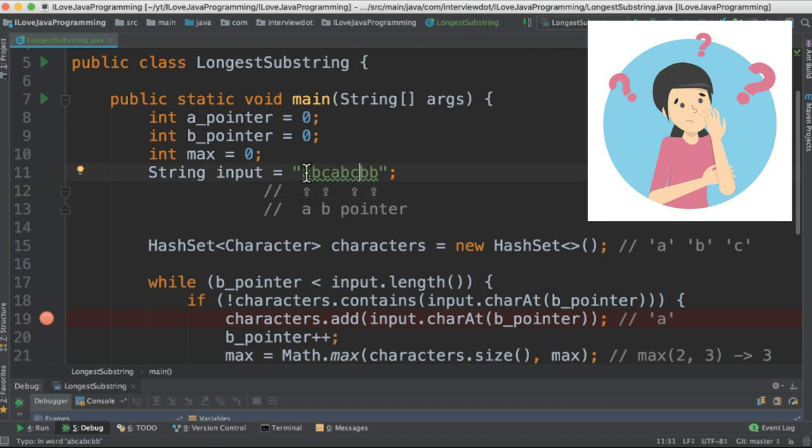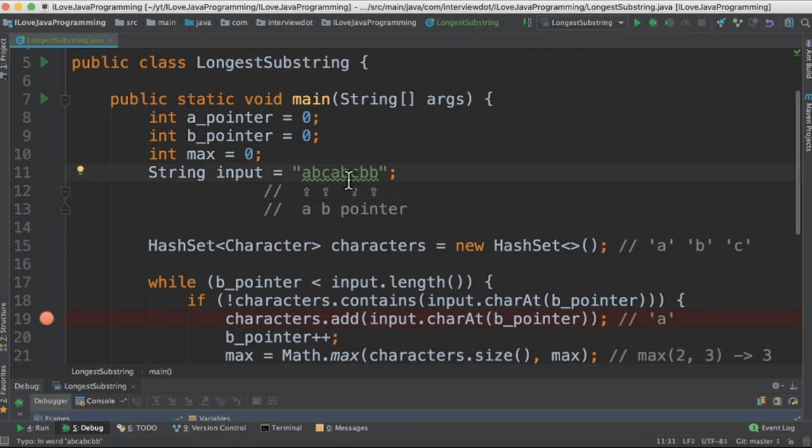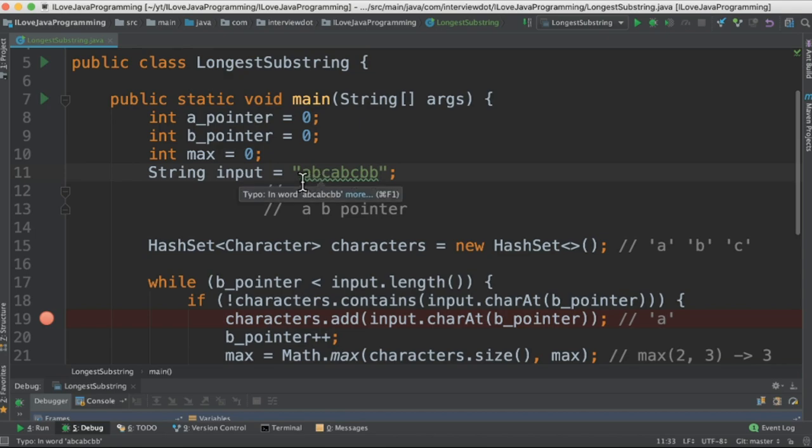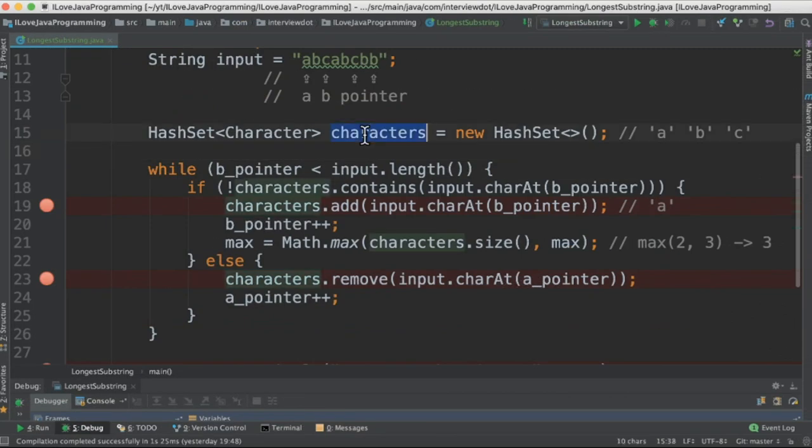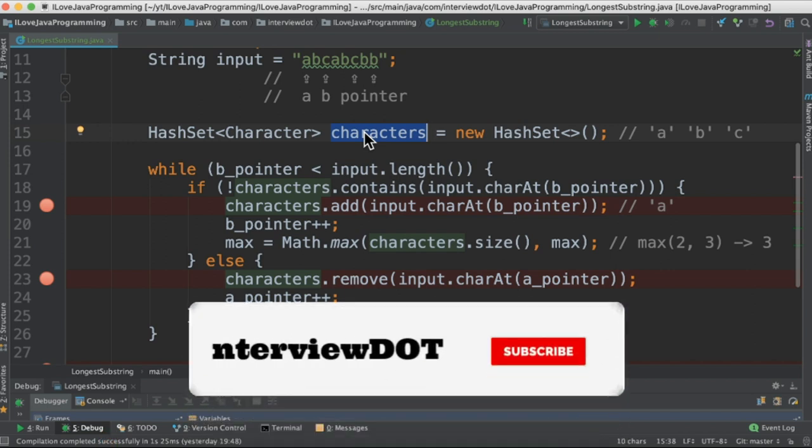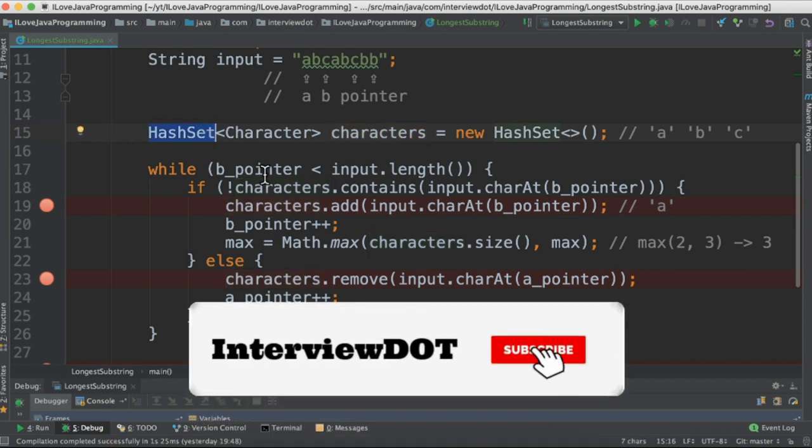The a_pointer will start at this position and the b_pointer will keep on moving. While iterating the characters, we compare each character by character. We have a HashSet to hold all the unique characters because the goal is to find out the longest substring for non-repeating characters. So we need to hold the unique characters. That's why we are going to use HashSet.